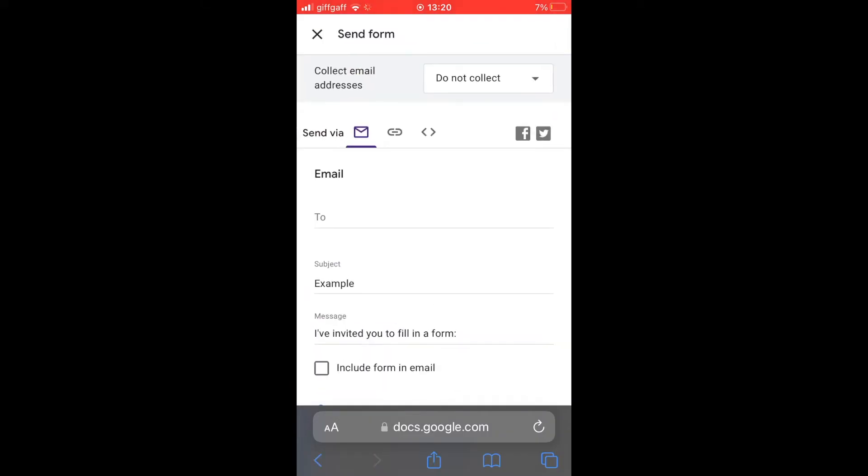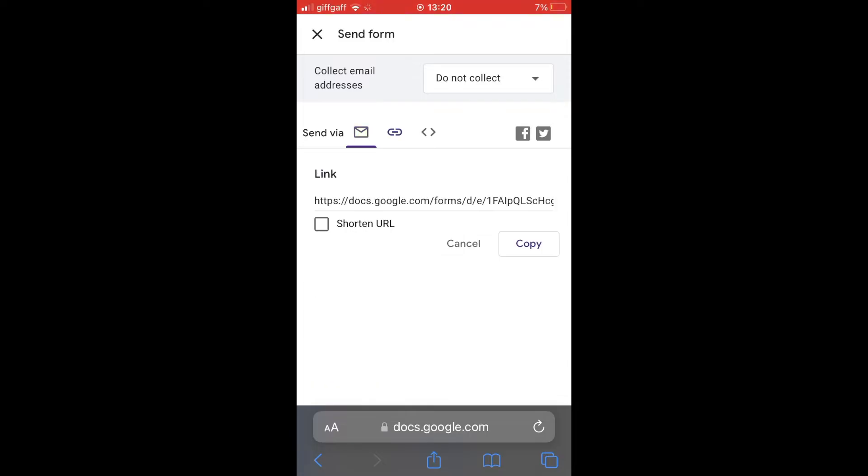Once you've clicked on that you should see send via and then the icon next to the little envelope one which is like a link.